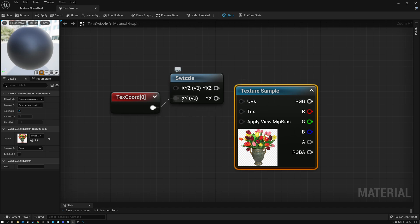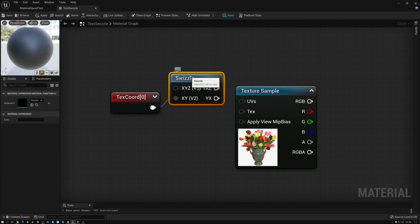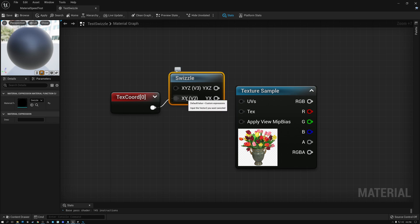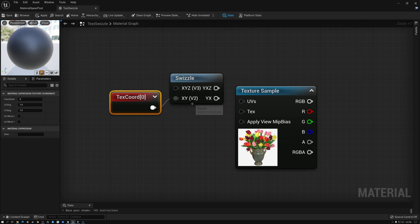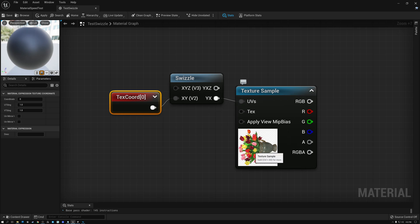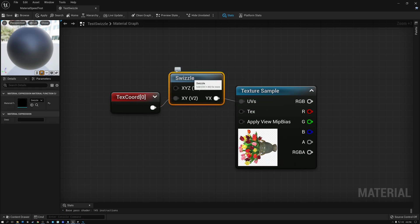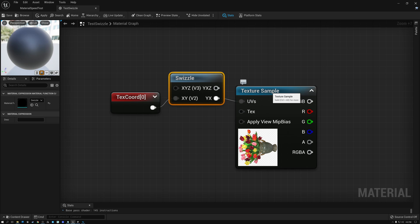But if I go ahead and use this swizzle node here in Unreal to take my X and my Y of my UV coordinates and swap them around. Now I've rotated my vase and my swizzle operation is completely free. So I've done this rotation without using any math or any expense on my GPU. So this is something really useful to do.